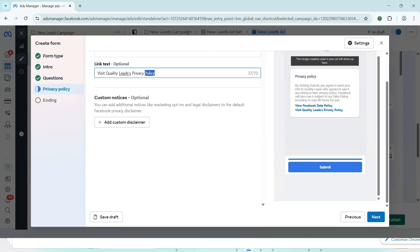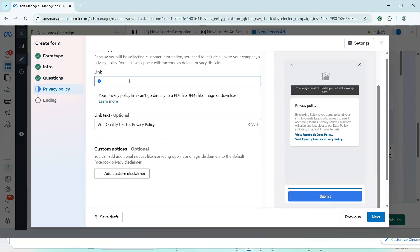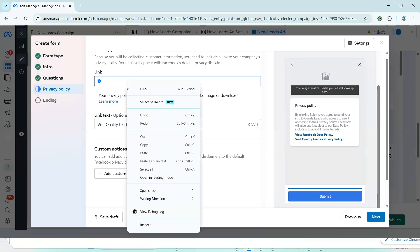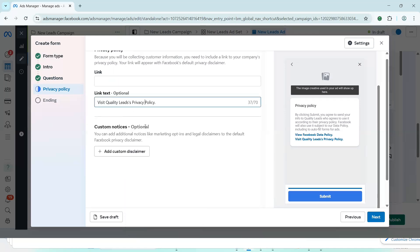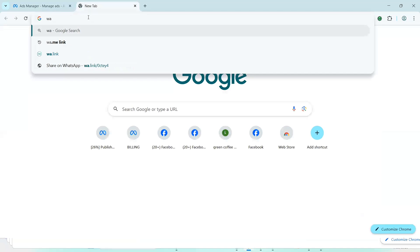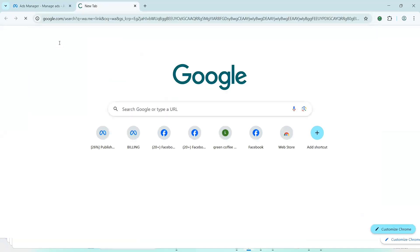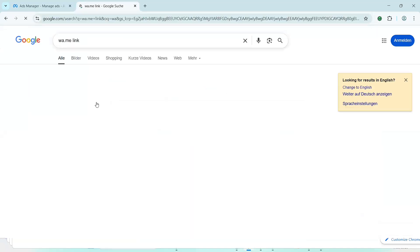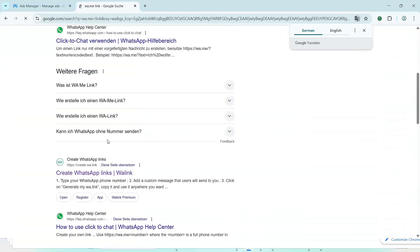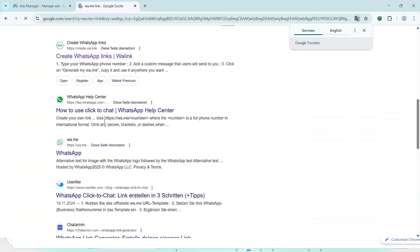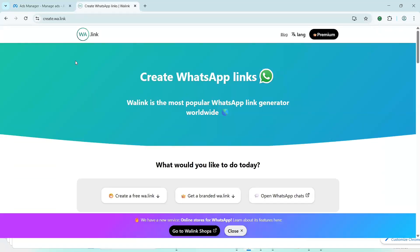Now, the next now is privacy policy. That's how I like to approach privacy policy because chances are you don't have a website, you don't have a privacy policy on your website as of now. But if you have, good and fine. Simply copy it and then you post it. But then, for me, what I'll do here is I'll go to a website called WA.link. And I'll just create a customized WhatsApp link and post right there. So let me just do it right away.